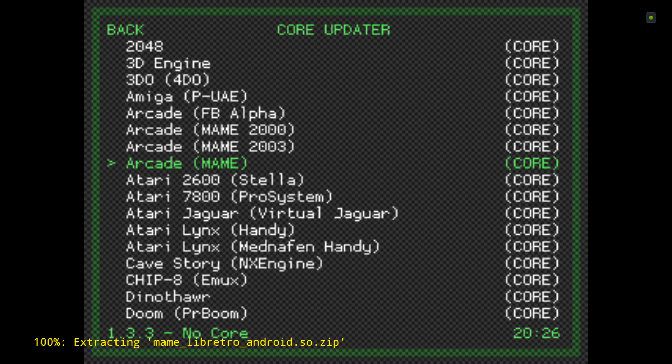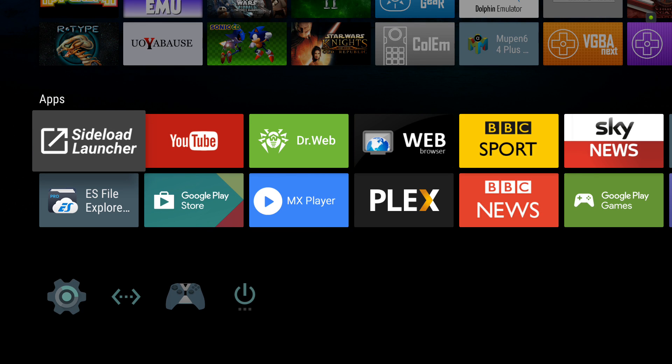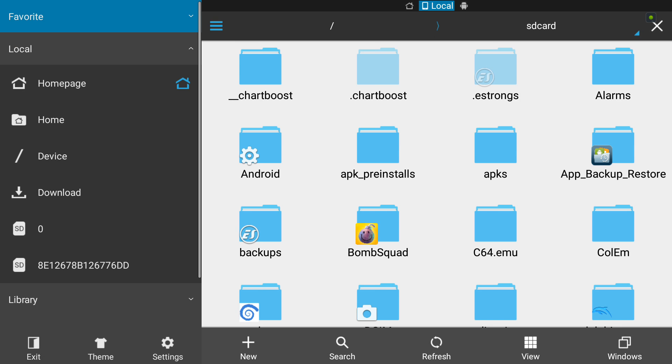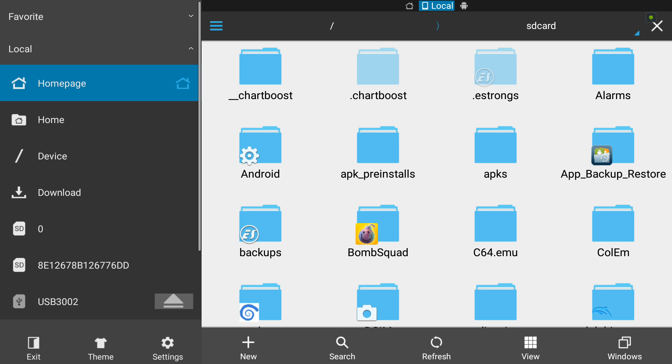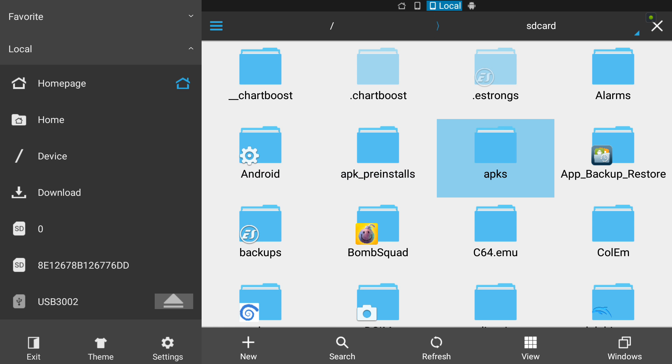There we go, extracted. Now, I'll leave a link in the description for the system folder. Once you've downloaded it, unzip it. I'm using ES File Explorer here.